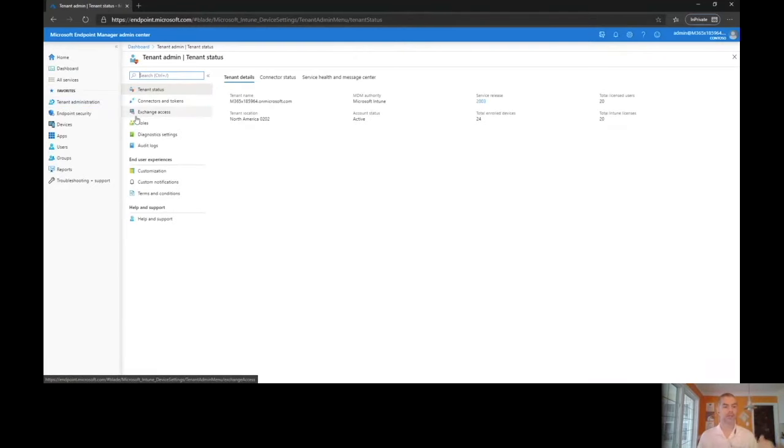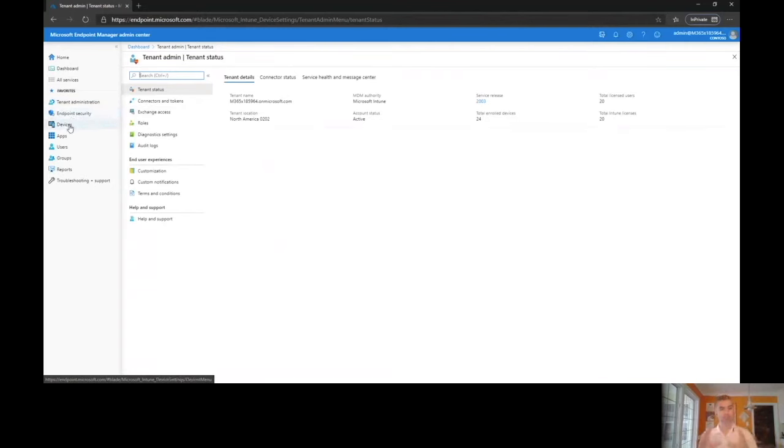We actually have some nice organization here with tenant administration, endpoint security, devices, apps, users, groups, and then reporting, which is fairly new in Intune anyway.